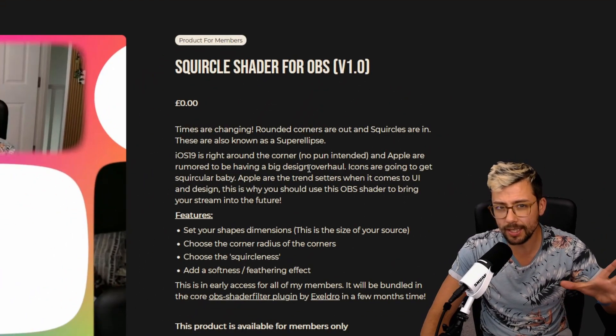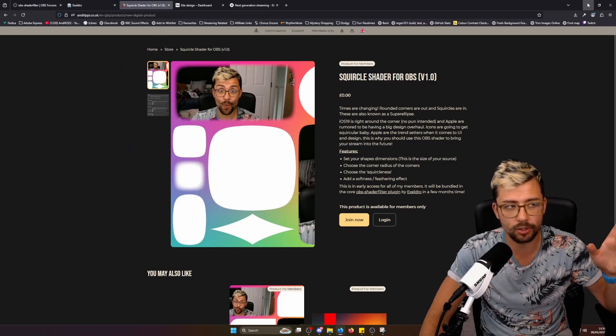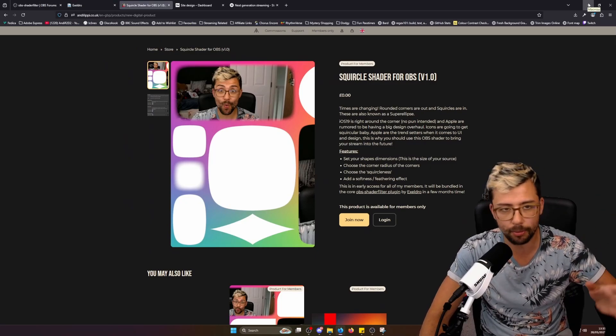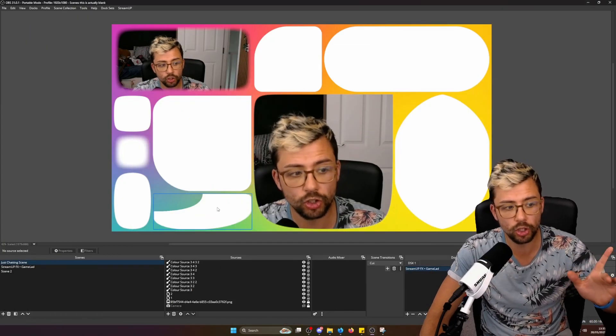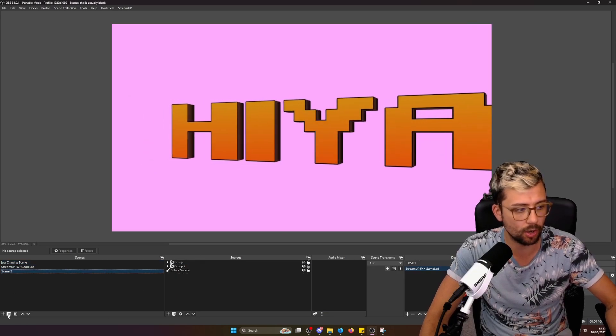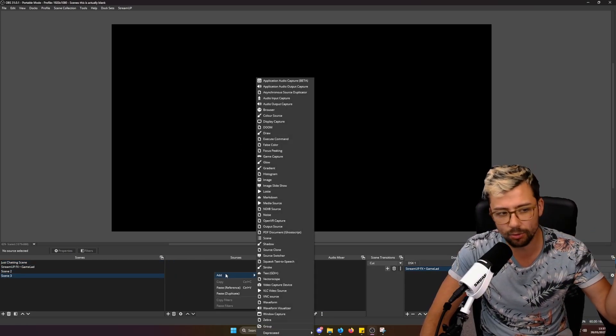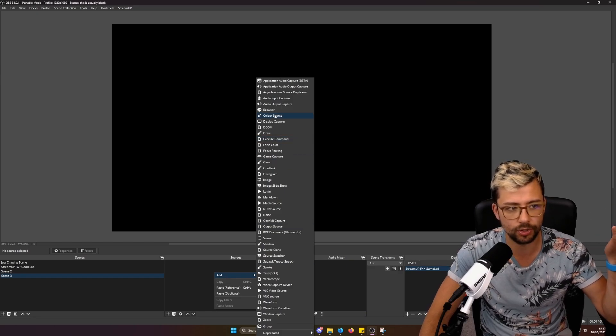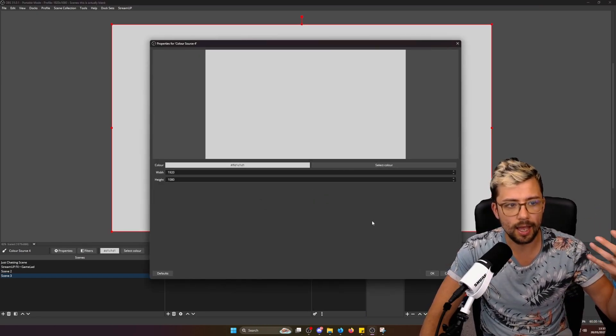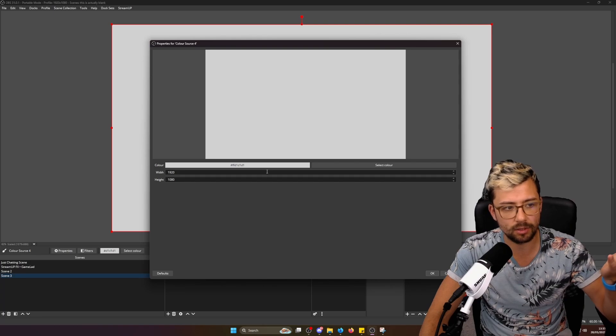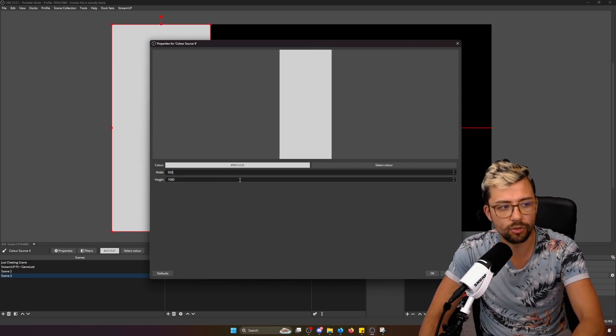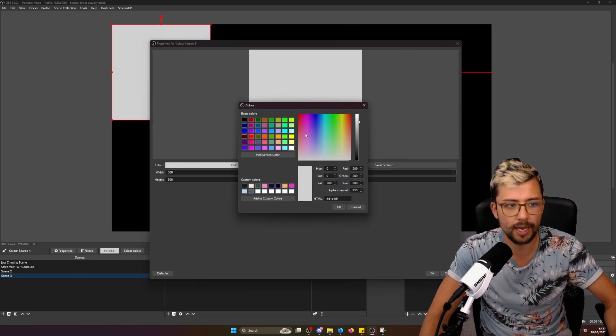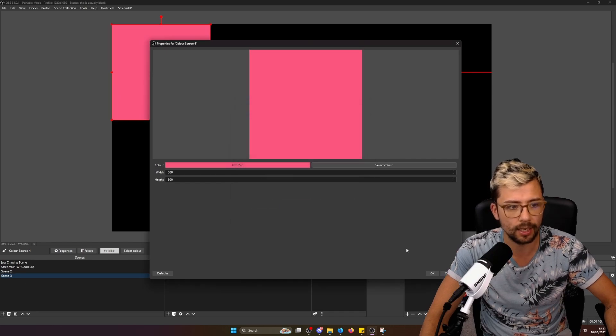Once that's downloaded, obviously if you don't know how to install the Shader Filter plugin, please go check out my previous videos on that. But once you've got it, all you need to do is fire up into OBS. I'm just going to create a new scene and grab a color source. The first color source I'll do here, we'll leave it as 500 by 500 just so it's not too big, and we'll make it a pretty color.